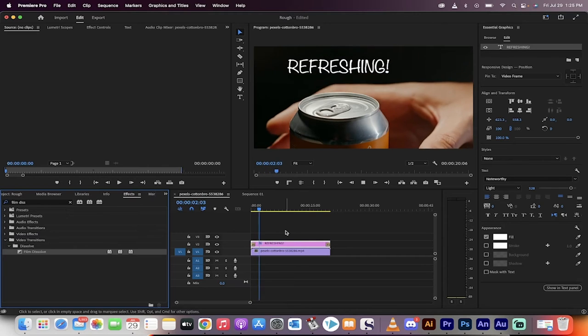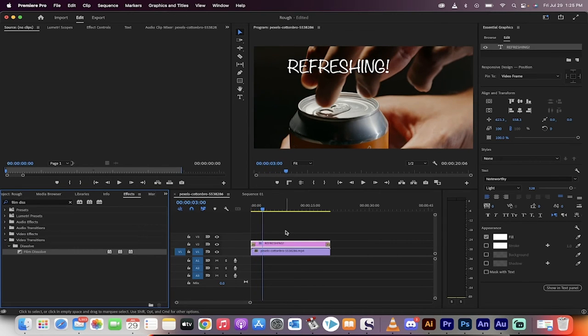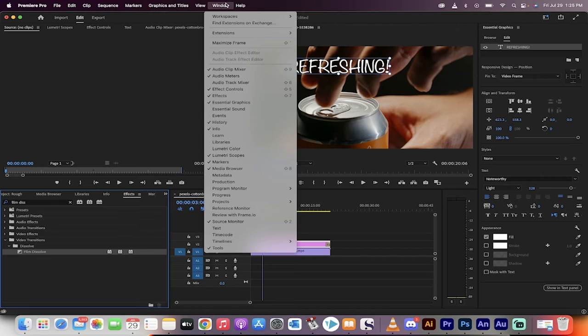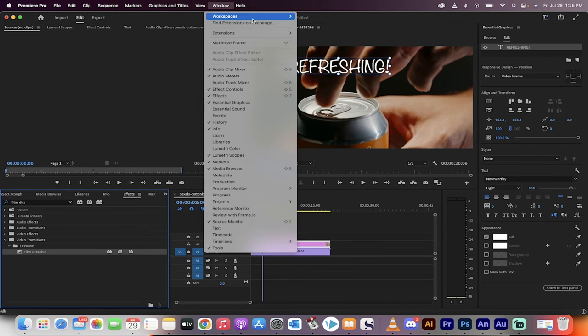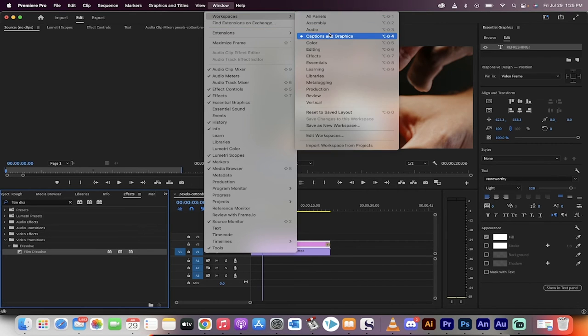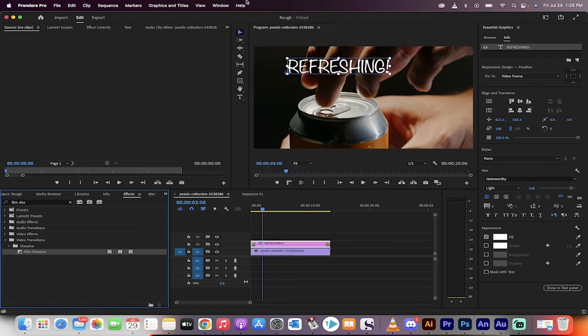And that's it. You've gone ahead and done it. If you want to change your font, you can go to your essential graphics panel and you can go to workspaces and then go to captions and graphics and you'll see your essential graphics panel.